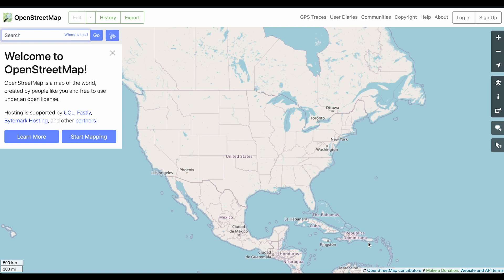Hey, this is Doug, the developer of Caddy App, and this is going to be a hopefully quick video on how you can map courses, golf courses, using OpenStreetMap.